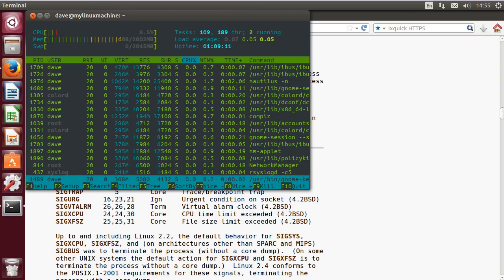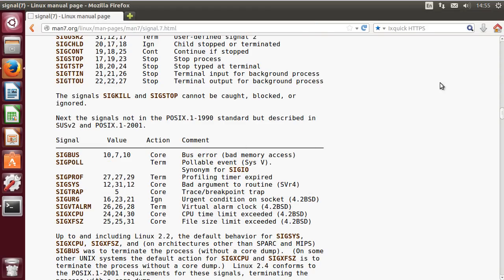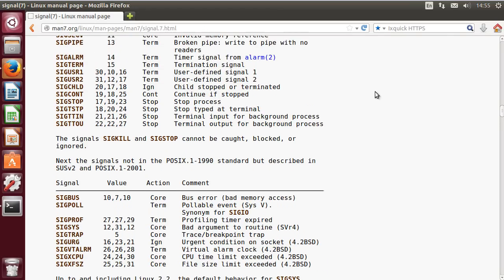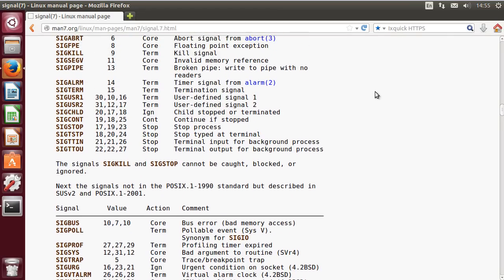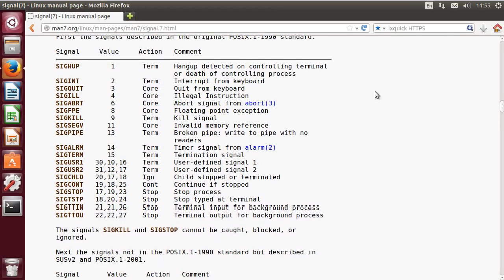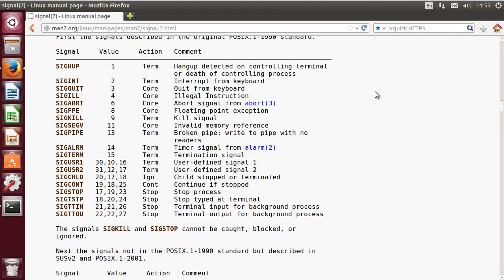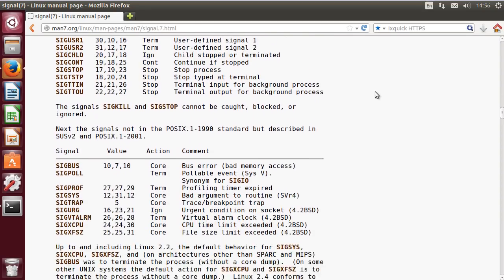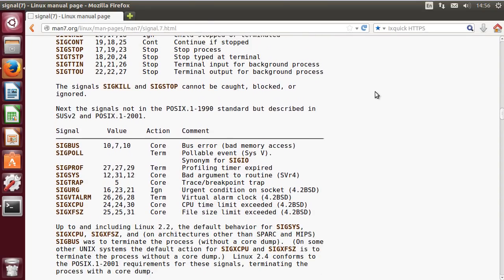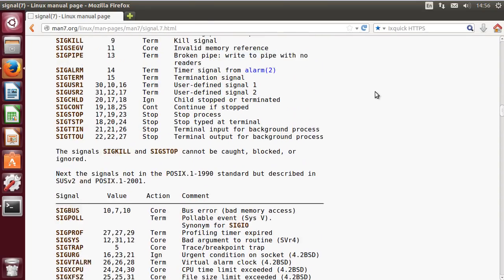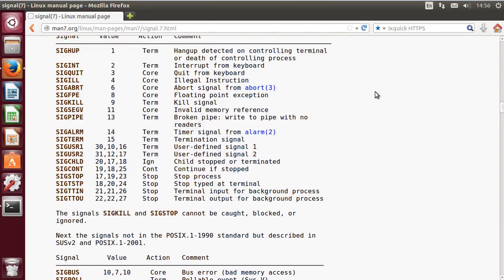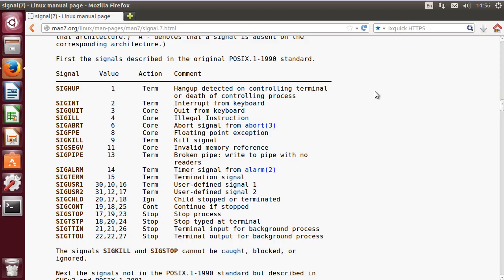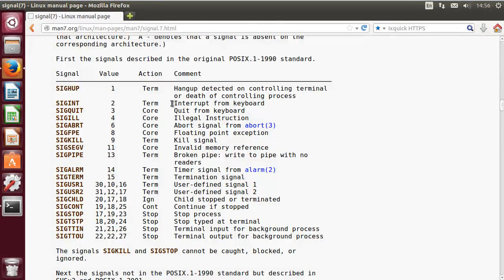Signals are really how processes communicate information about themselves to each other and to the kernel, and how the kernel communicates information about the state of the system and hardware to processes. You can see in the back here the man page is a little hard to read, so I'm pulling this up on a web page. Here's a list of a lot of the different signals.